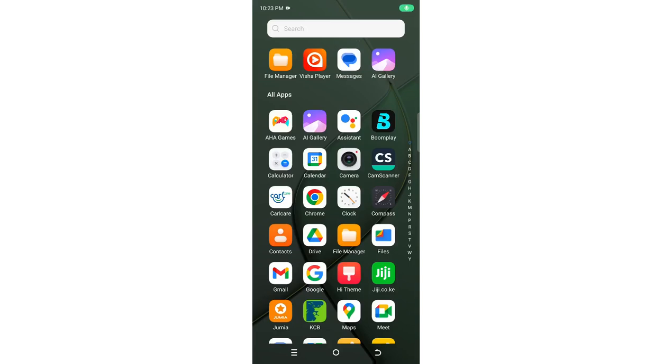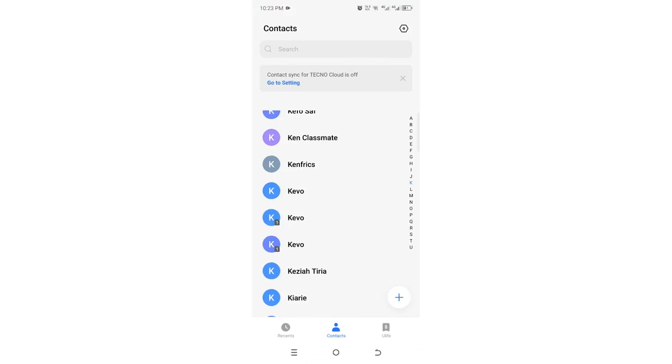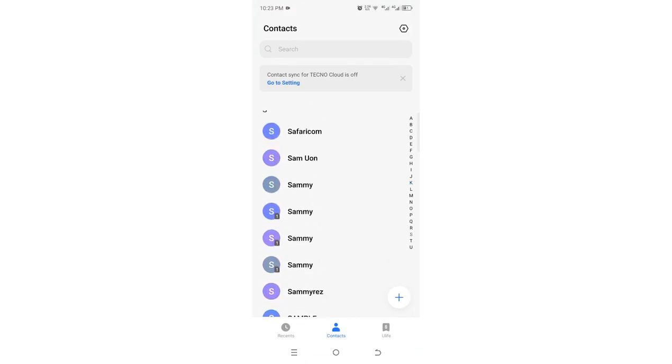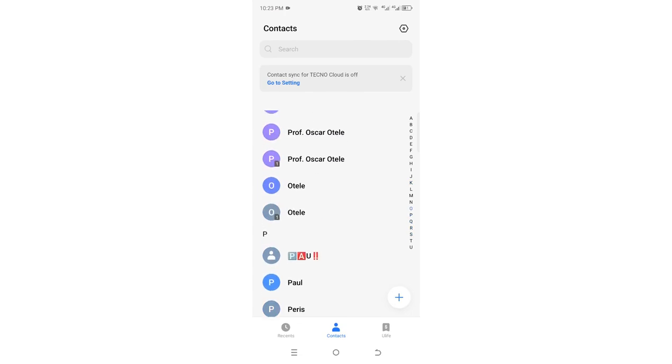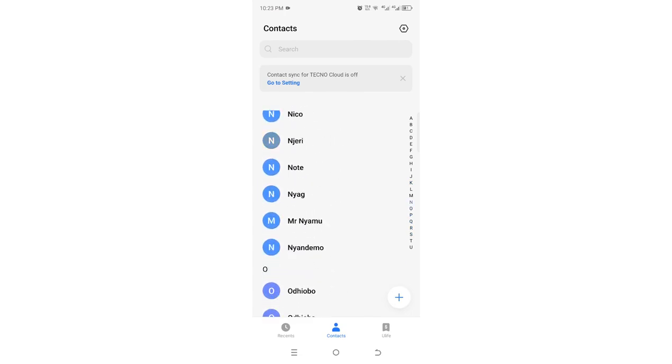In this video, I would like to take you through how you can merge duplicated contacts in your Android device. As you can see, my contact is duplicated - you can see a contact with a duplicate of more than two numbers.